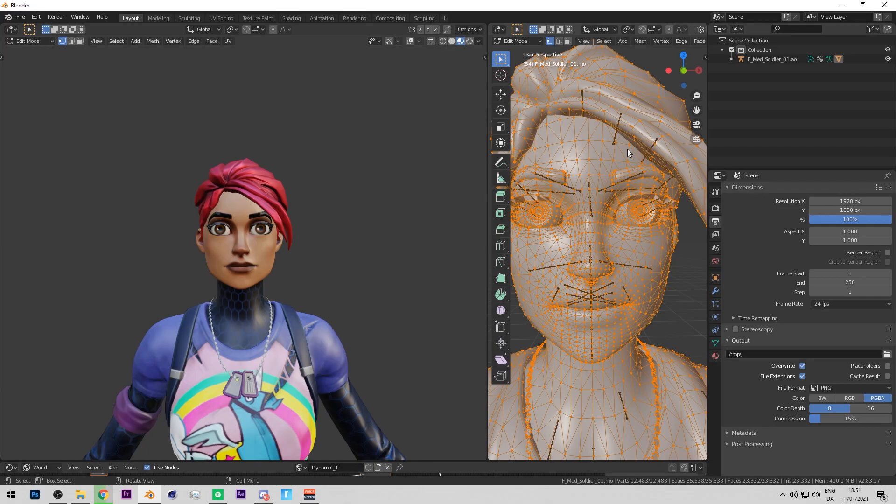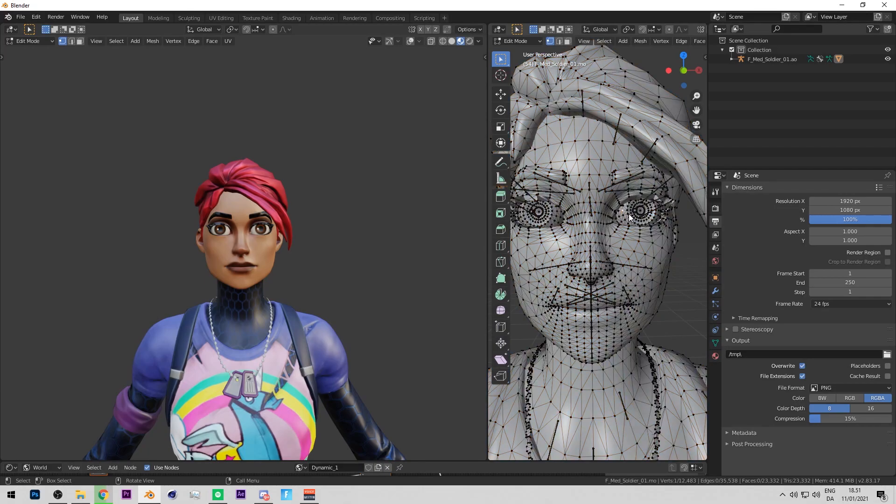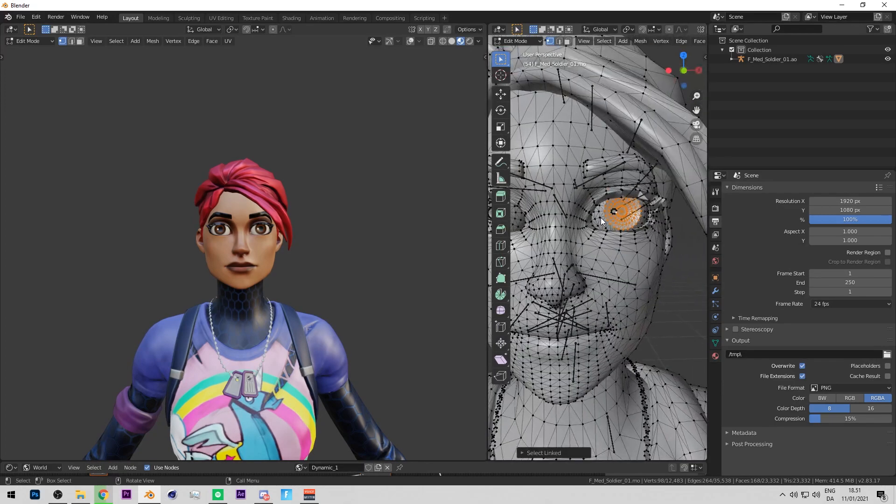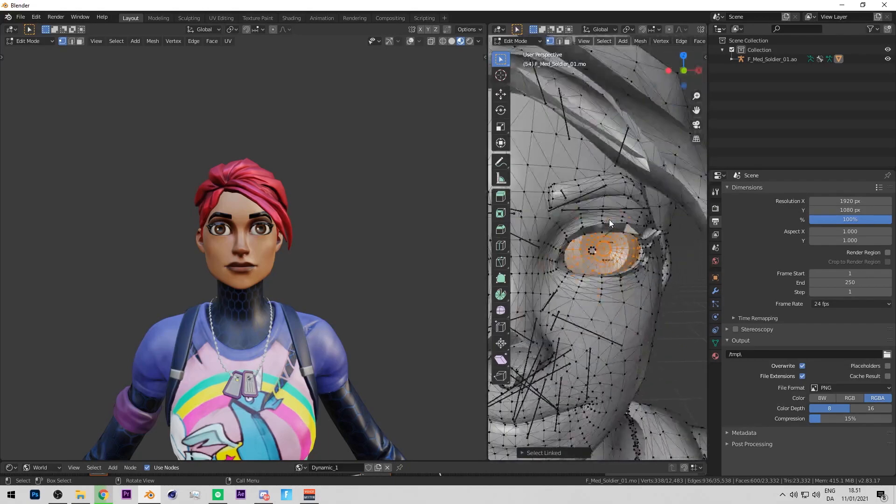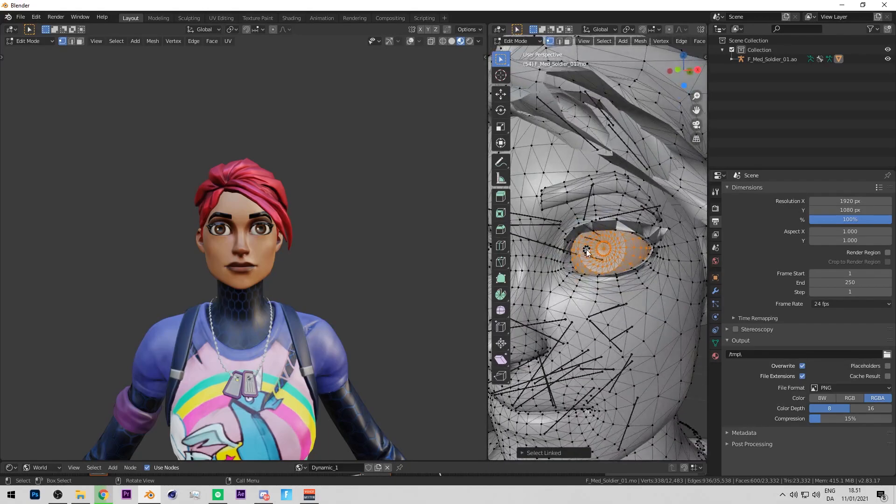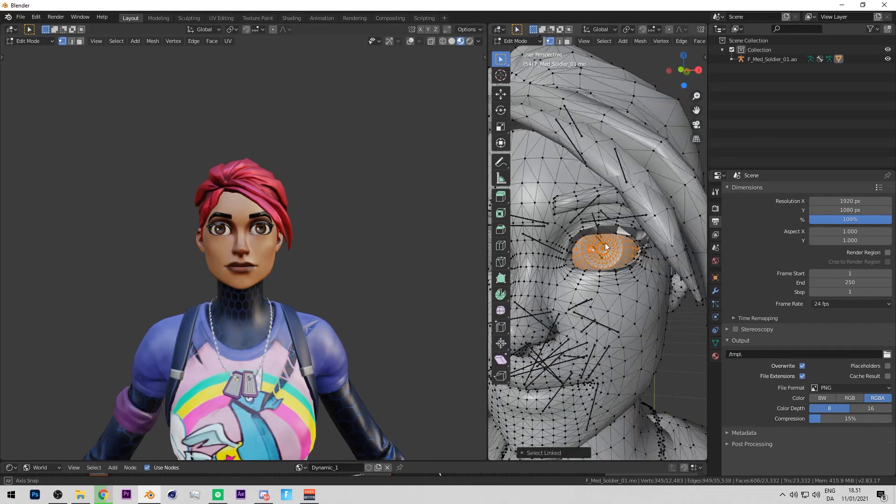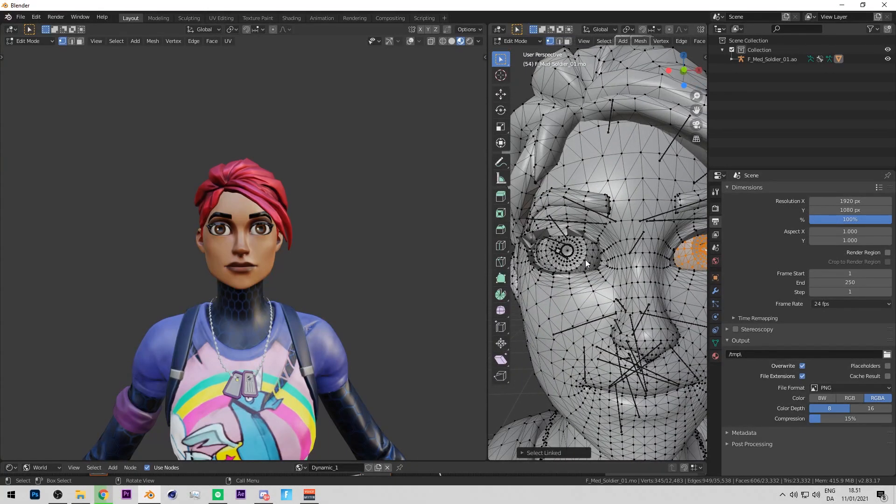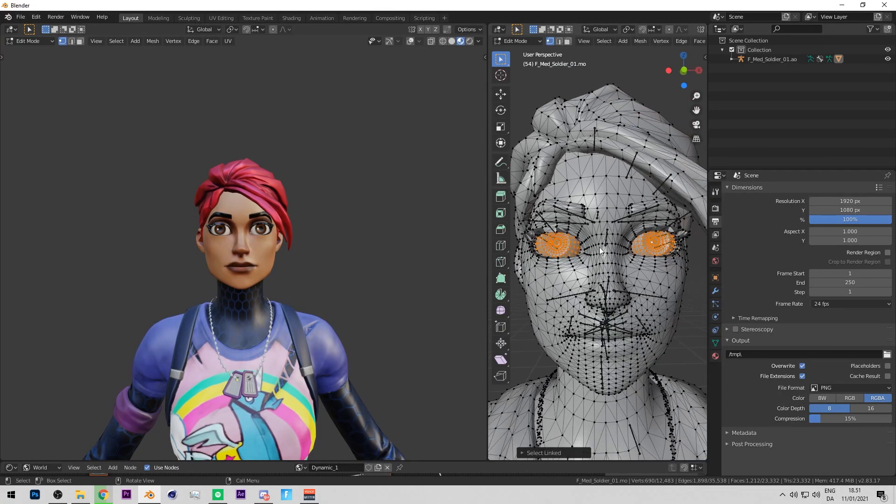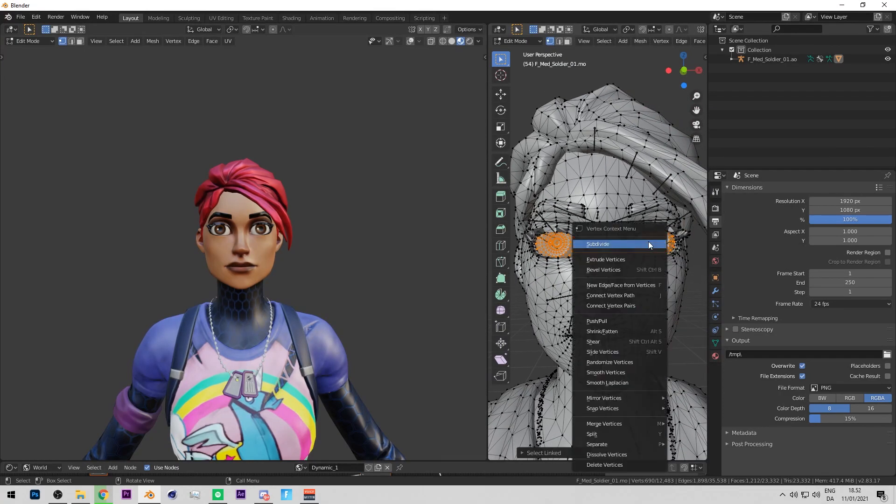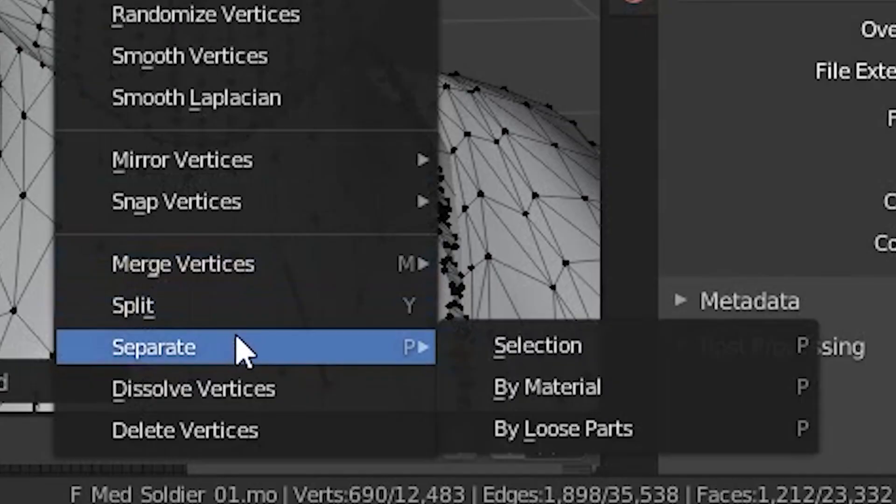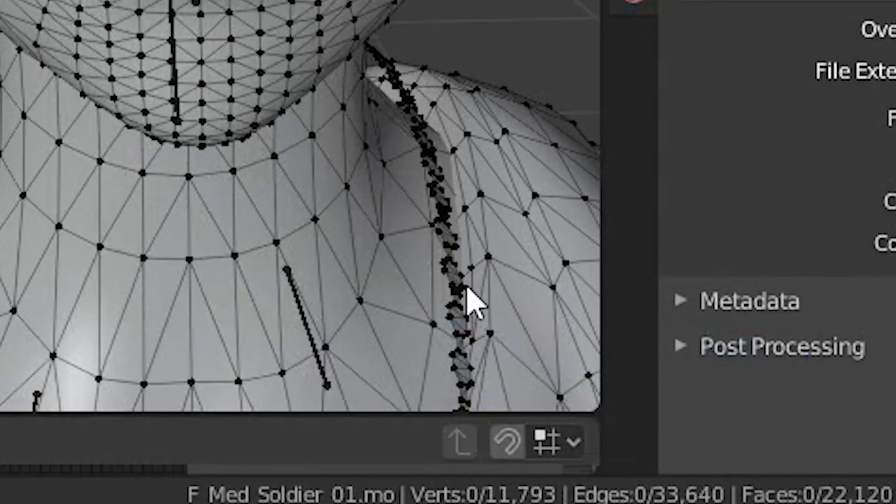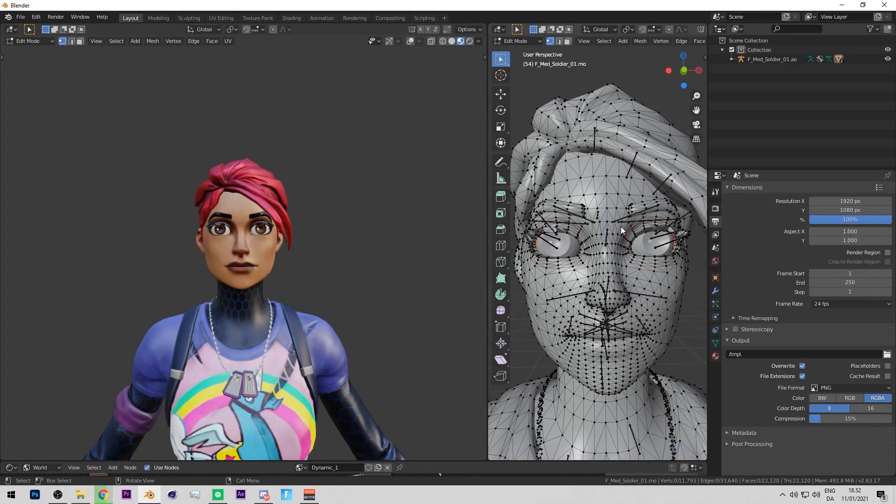After that, just click somewhere so these are deselected, then click on your eye and then press L. Make sure you select the whole eye, same with this little bit here. Select both of them. After you've done that, press right click and then press here where it says Separate, then press By Selection.